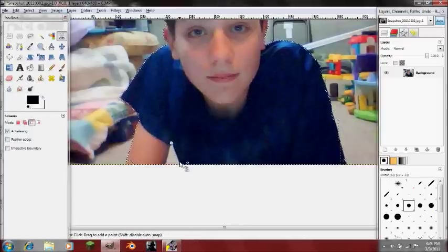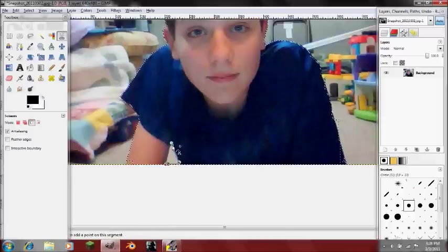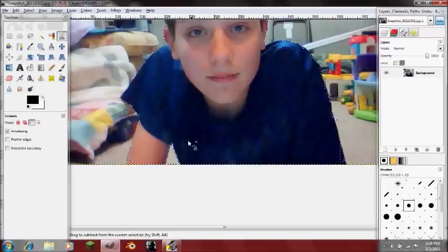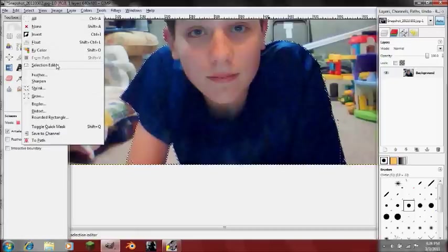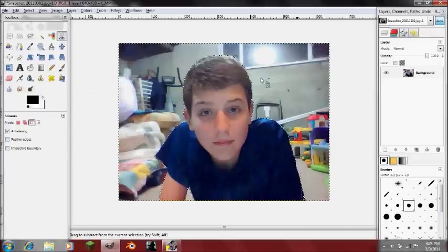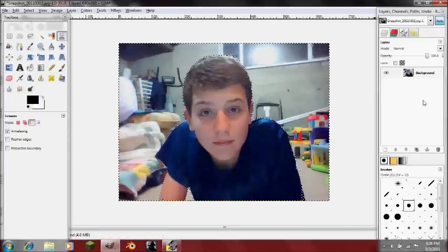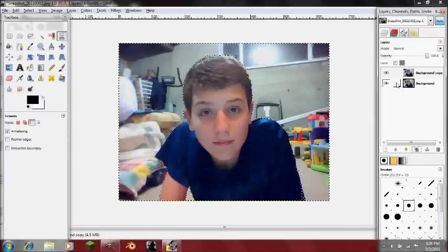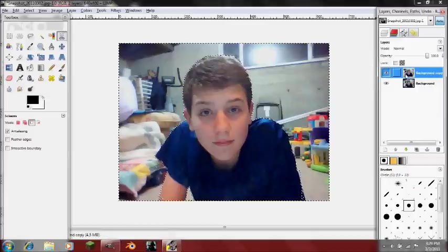If your arm takes some part of the picture out, you'll need to subtract from the selection, and then that part of the selection is gone. So now go into Select, Invert. Now you're selecting the background, not the part that you selected. Create a new layer, and while you're on your top layer, right-click and add an alpha channel.